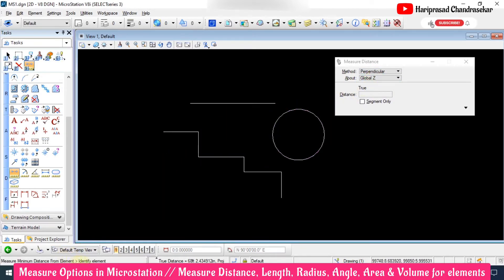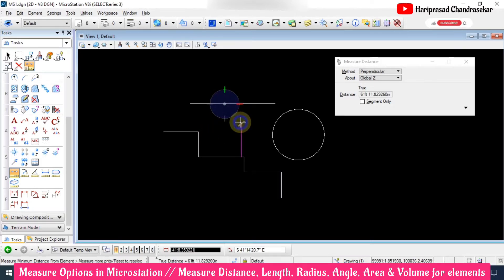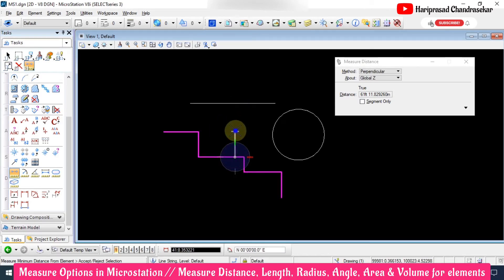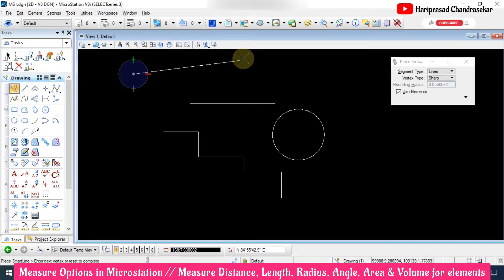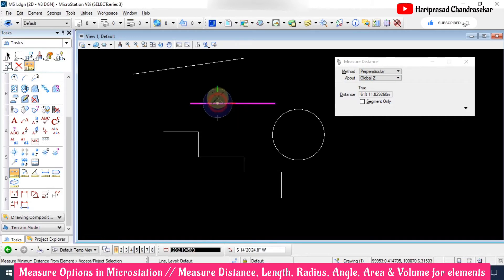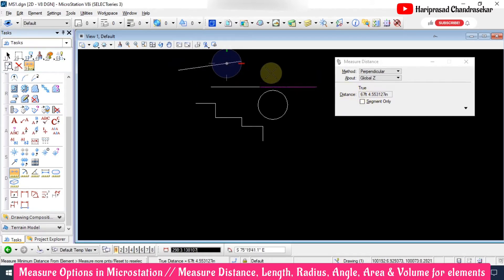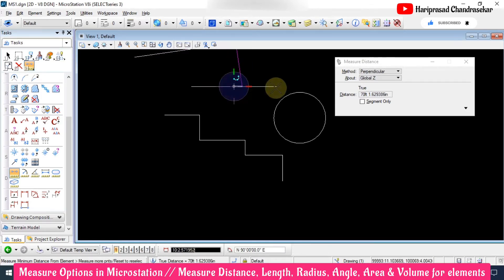We also have 'Perpendicular,' where you need to identify an element. I'll draw a simple line, then go to Measure Distance, select Perpendicular, select the line, and that particular perpendicular distance is shown. I can select here and then here — it measures perpendicularly, so wherever you are selecting, based on that you get the value — in this case 70 feet.